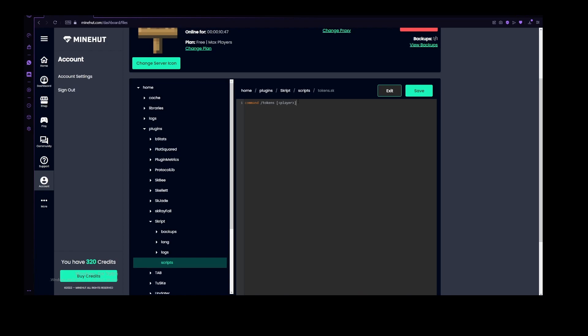I'm going to make the command /tokens, and I'm going to add an argument of a player, so that we can show the tokens of other players too, and not only our token level. Let's do simple colon there, and let's add a simple trigger here, and now let's start developing this.